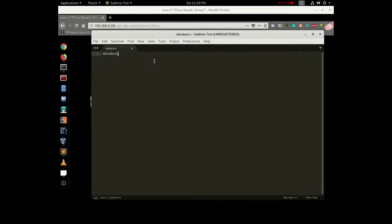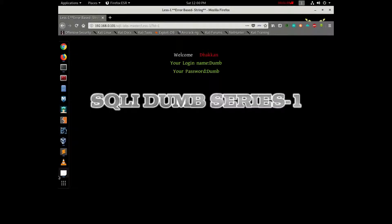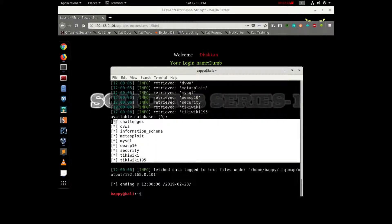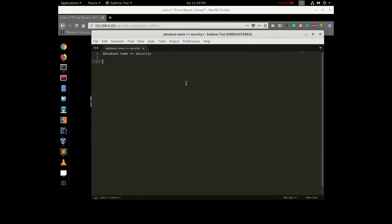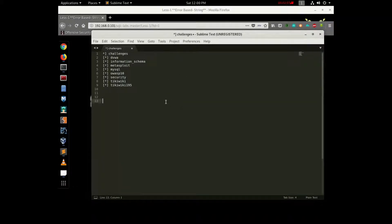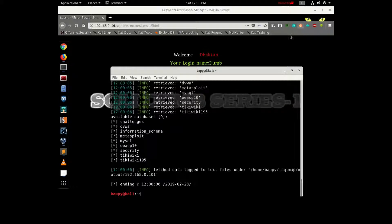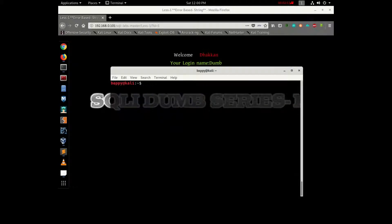The database name is equal to 'security'. This is a security best practice. Then we control SQLMap — sqlmap.